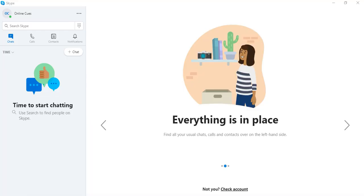Hello and you're watching OnlineQues, your YouTube channel for your online queries. In this video I'll show you how you can log into Skype.